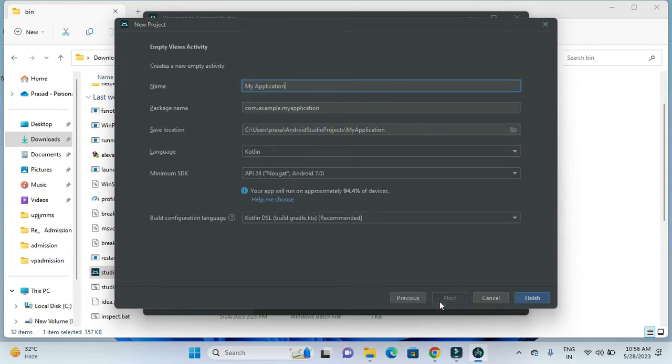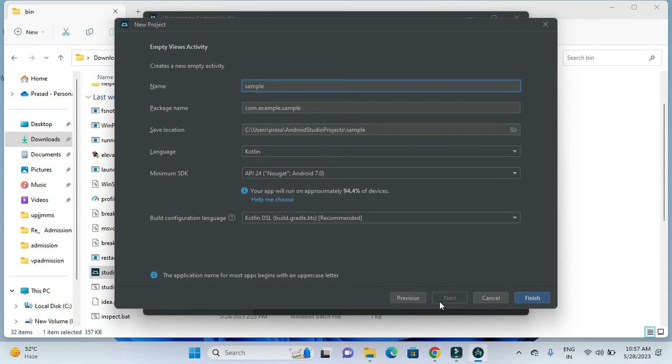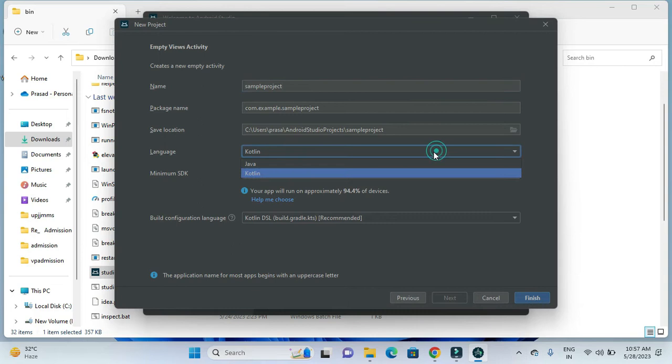I'll be giving an appropriate name to this application. After giving the name, I am choosing the language, which is Java, and clicking on this Finish button.